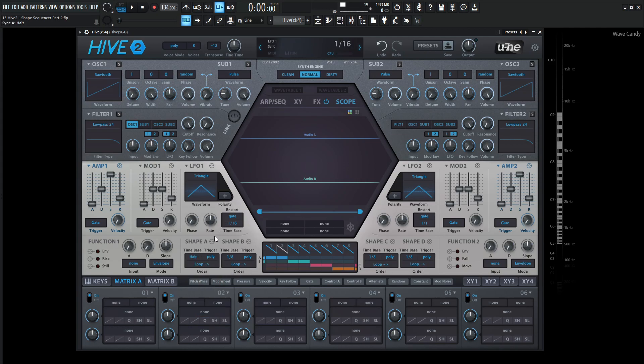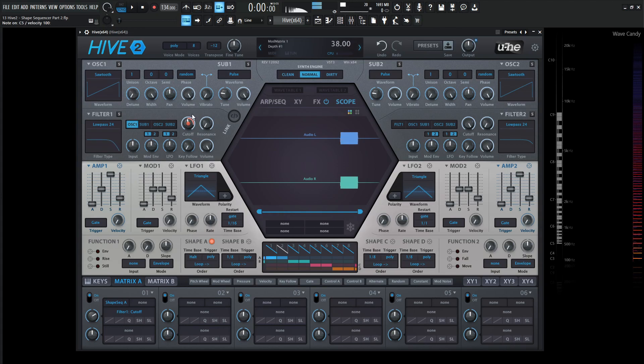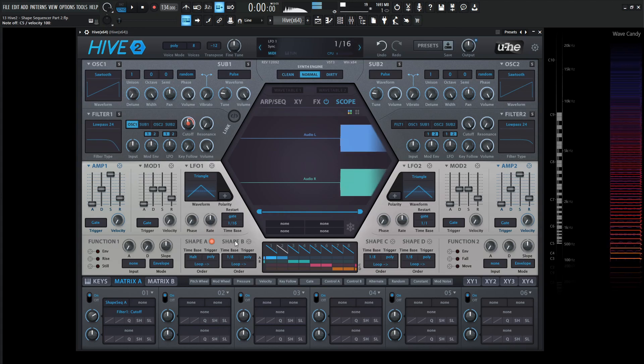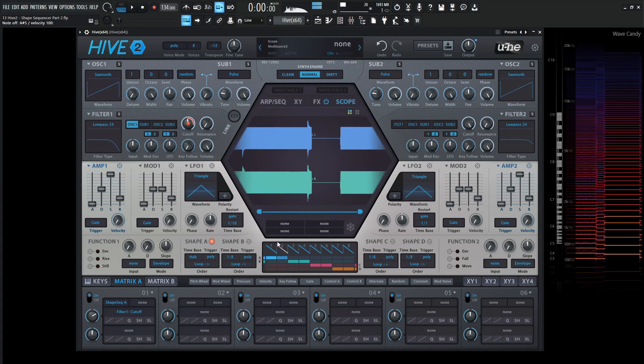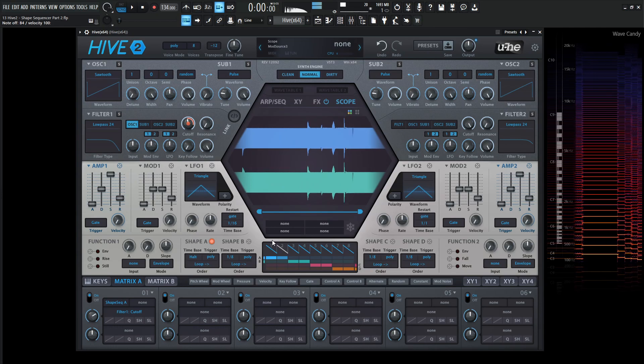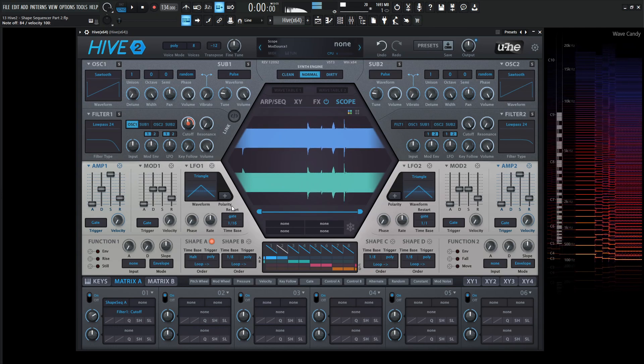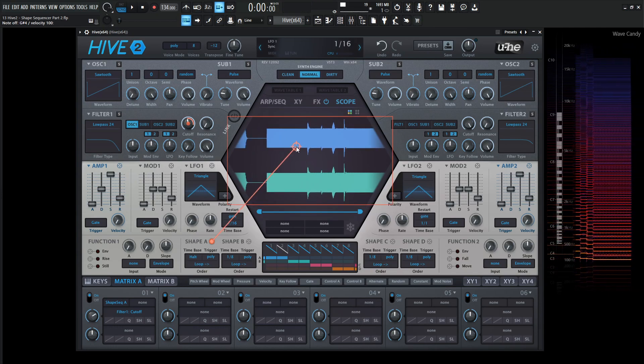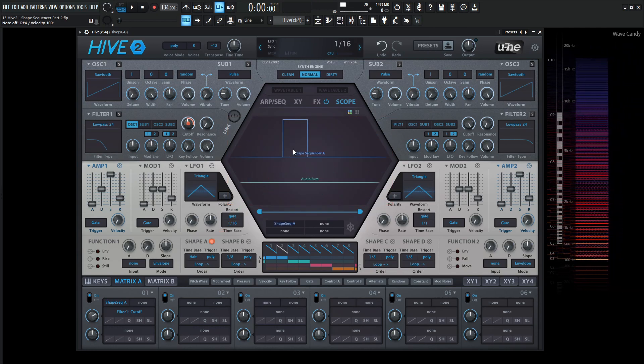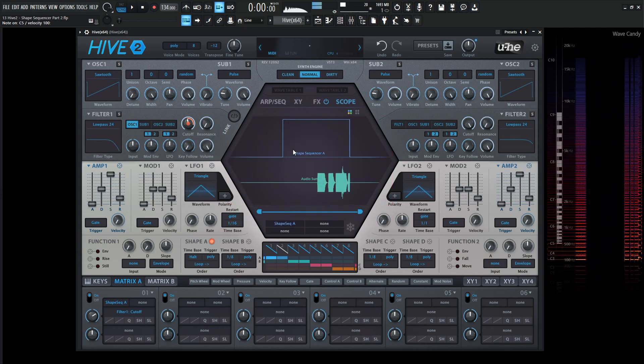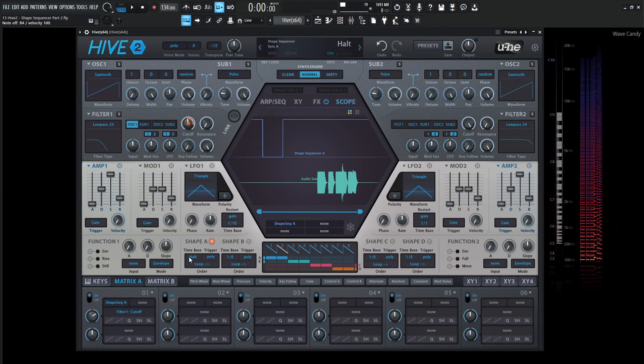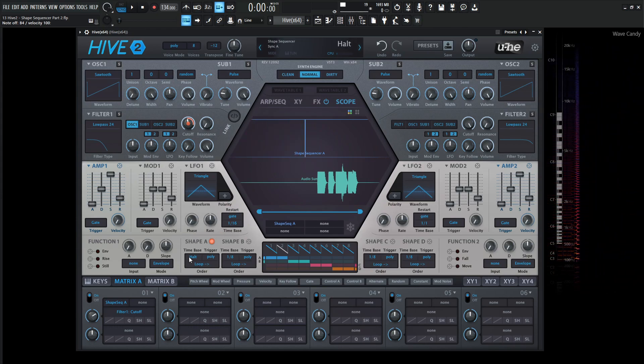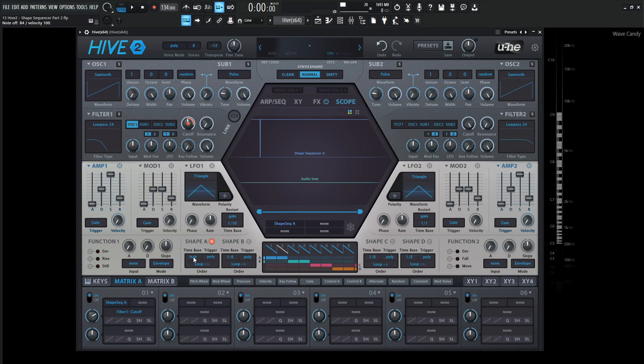So we'll click this here and we'll drag shape to the cutoff as we normally do. Something like this. And if we drag this to the scope here, we can see it's not really doing anything. It's basically stopped.